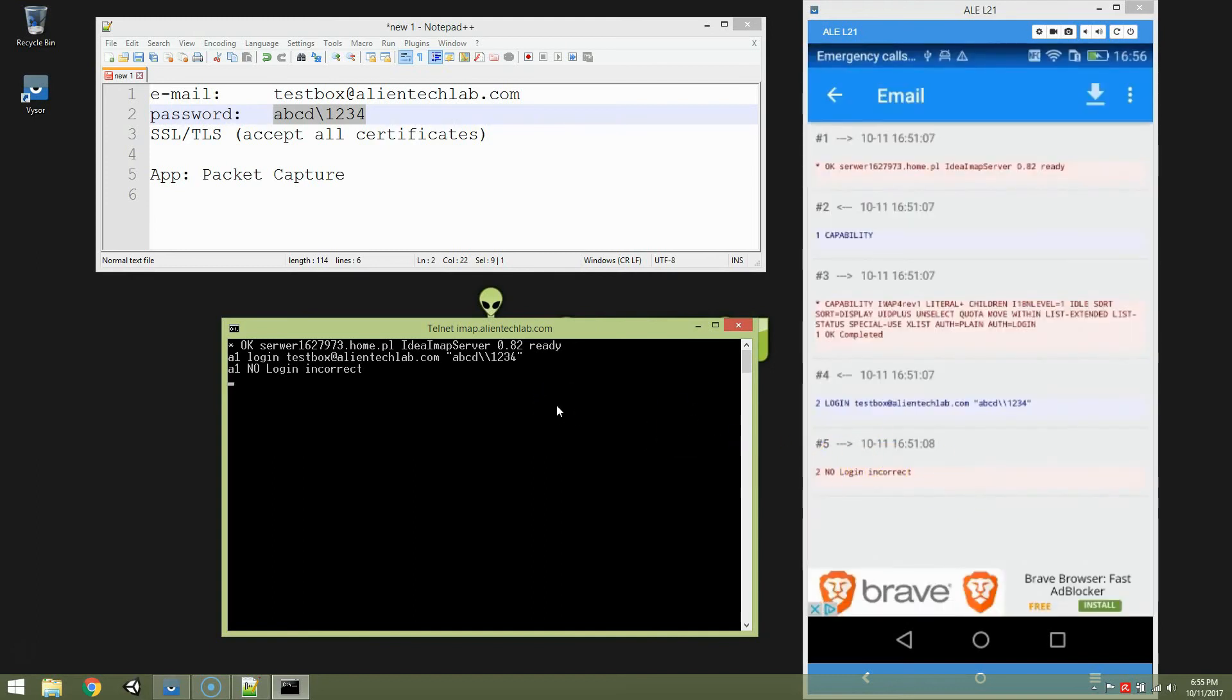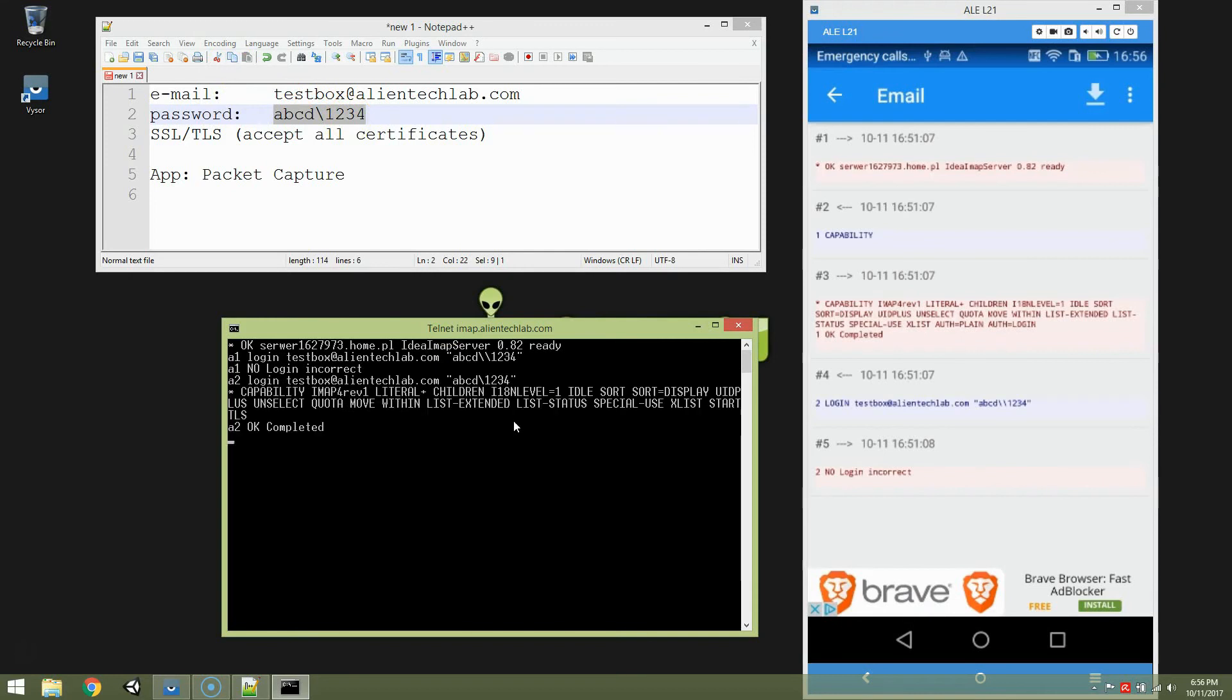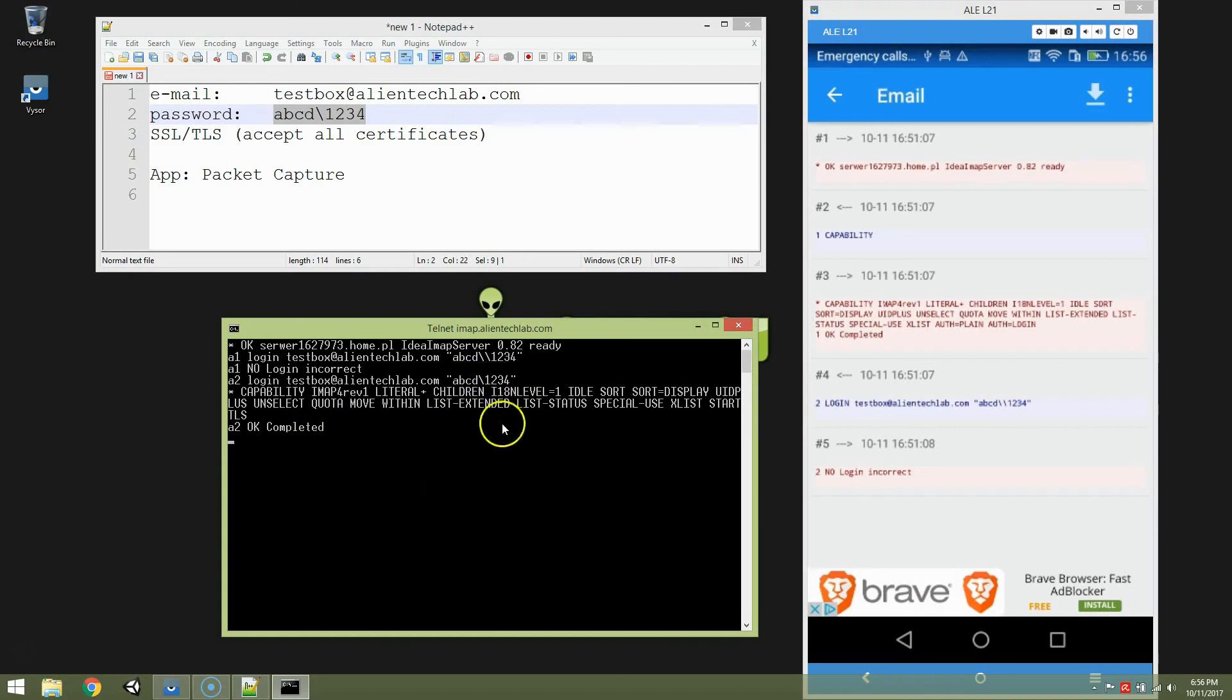So let's try to login once again. This time it's A2. Login testbox at alientechlab.com. And the password this time will be exactly the same, so the correct one. ABCD backslash 1, 2, 3, 4. And as you can see, OK completed. So IMAP Server does understand the original password. And for some reason the email application sends a corrupted password.